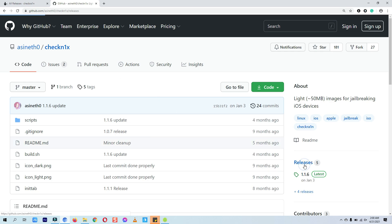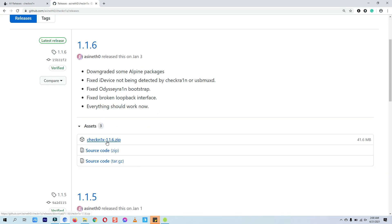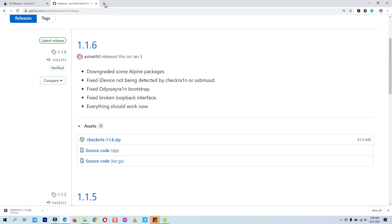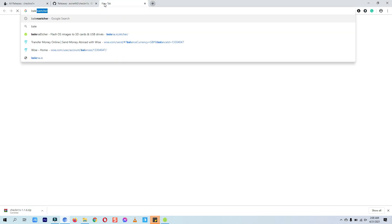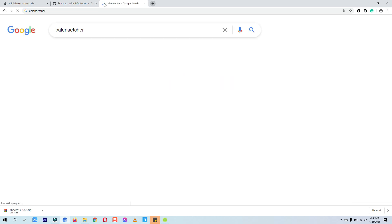Go to the releases tab and download the latest version from here. I already have downloaded it so I will just cancel it. Now go to Google and search for balenaEtcher and open the first website.